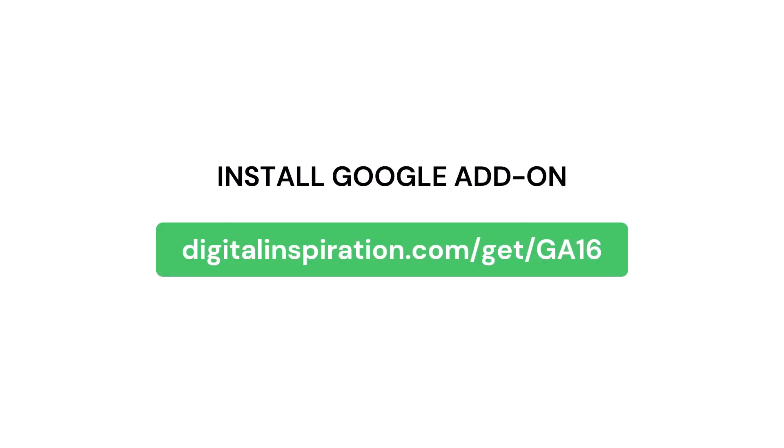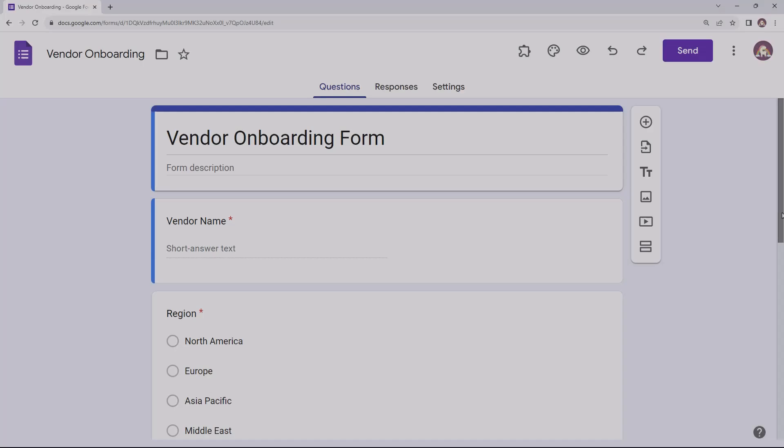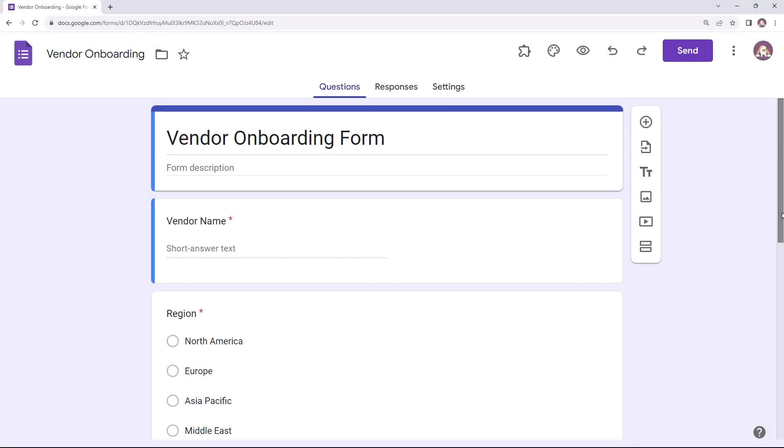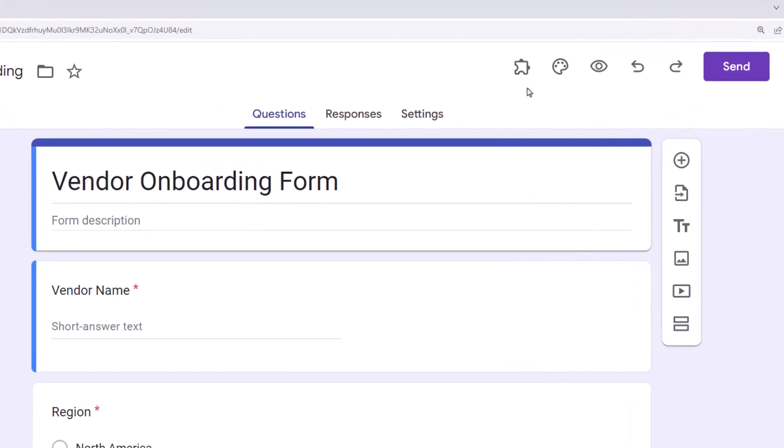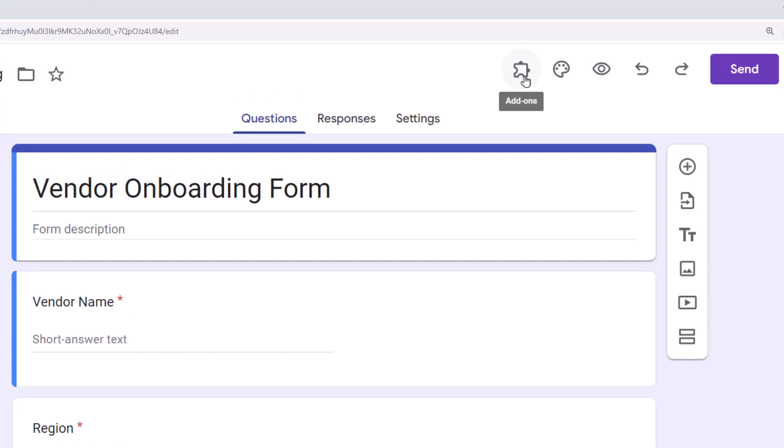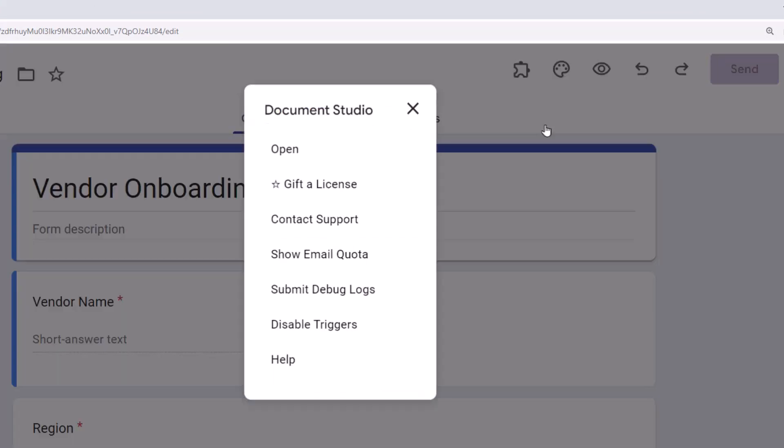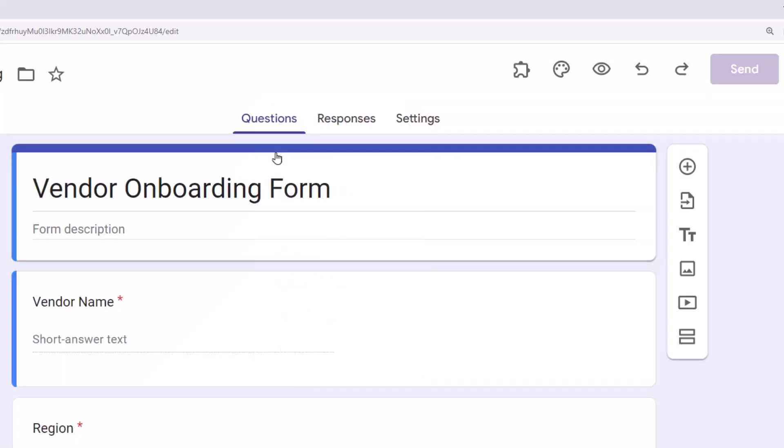If you don't have the add-on installed already, you can install it by visiting this link. We'll also put this link in the video description below. Once the add-on is installed, let's launch it inside Google Forms. You will see this little puzzle icon here that shows a list of your Google Form extensions. Click on this icon and choose Document Studio to launch the add-on.